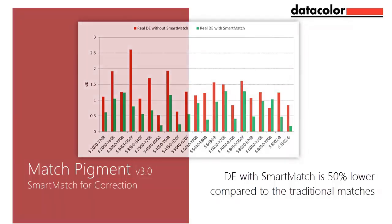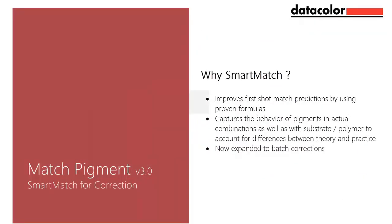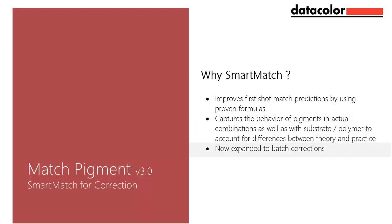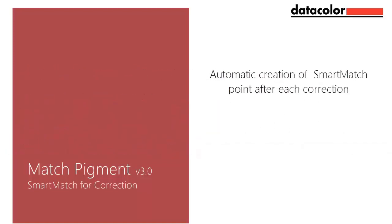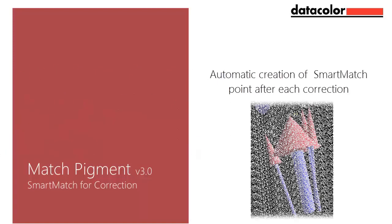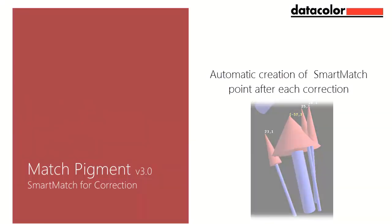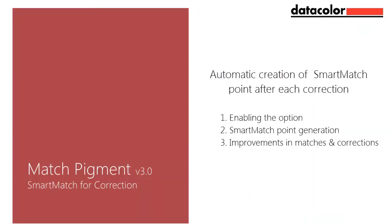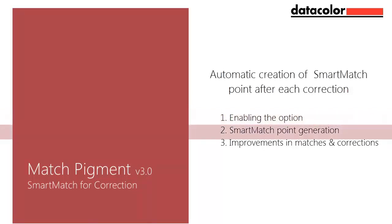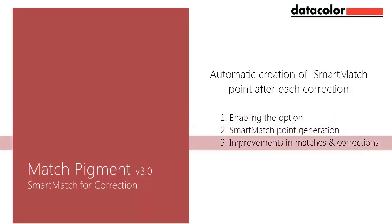The proprietary technology of Smart Match improves first shot match predictions by using proven formulas to capture the behavior of pigments in actual combinations as well as the substrate and resins to account for differences between theory and practice. Match Pigment 3.0 takes Smart Match technology to a new level by incorporating Smart Match in correction. When enabled, the option is designed to automatically create Smart Match points after each correction. In the following video, we will illustrate how to enable the option, how the system automatically creates a Smart Match point after a correction, and how the Smart Match point can be used to improve first shot matches or a number of color corrections.